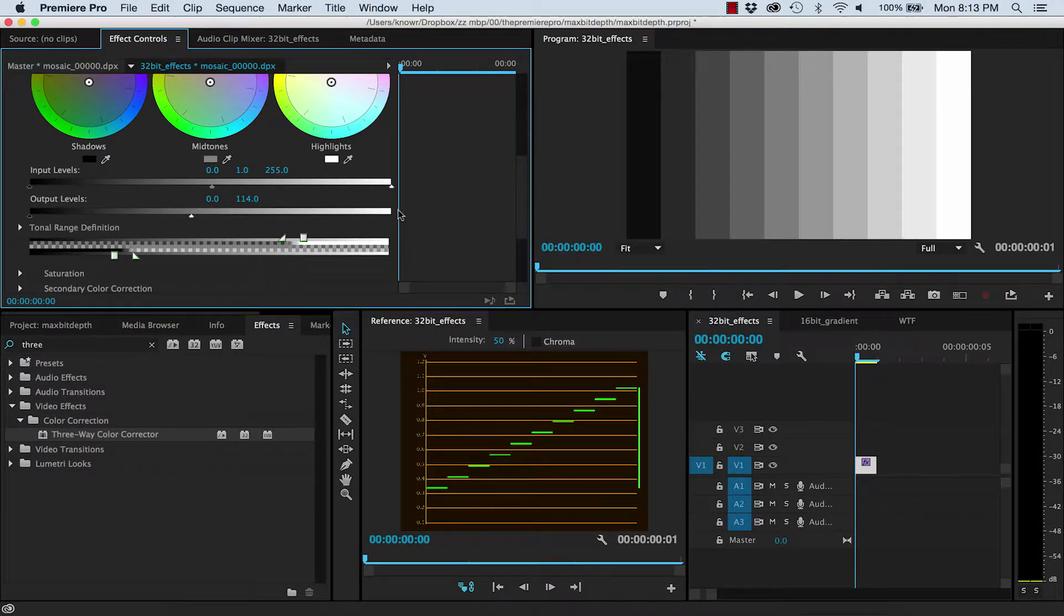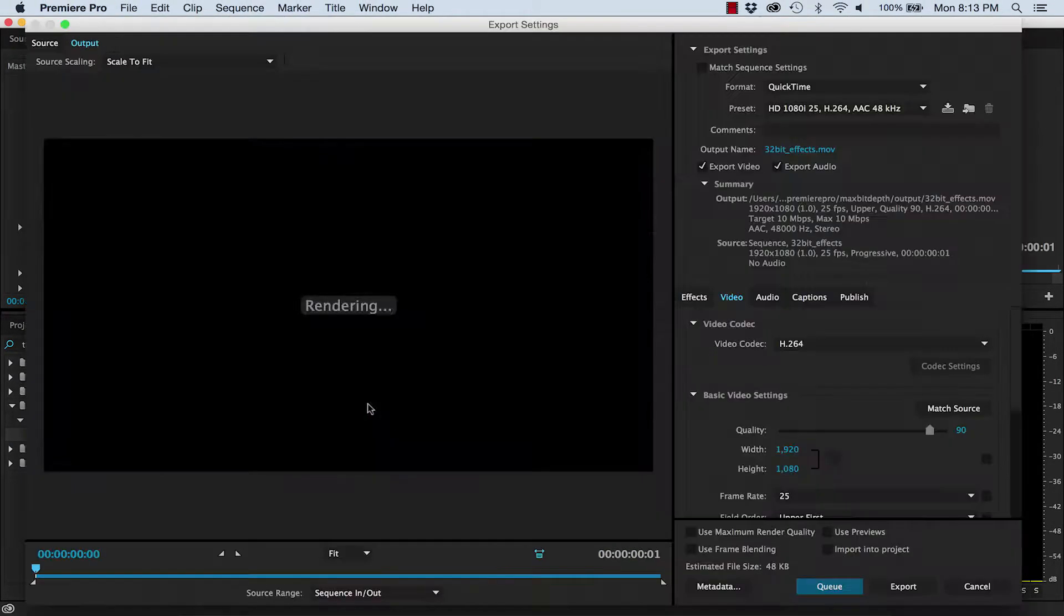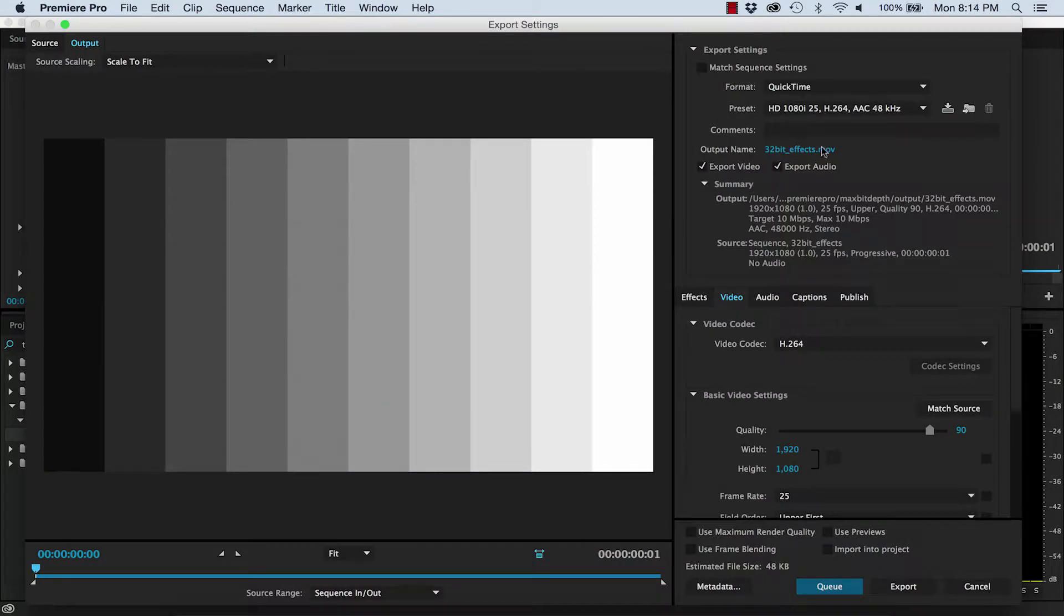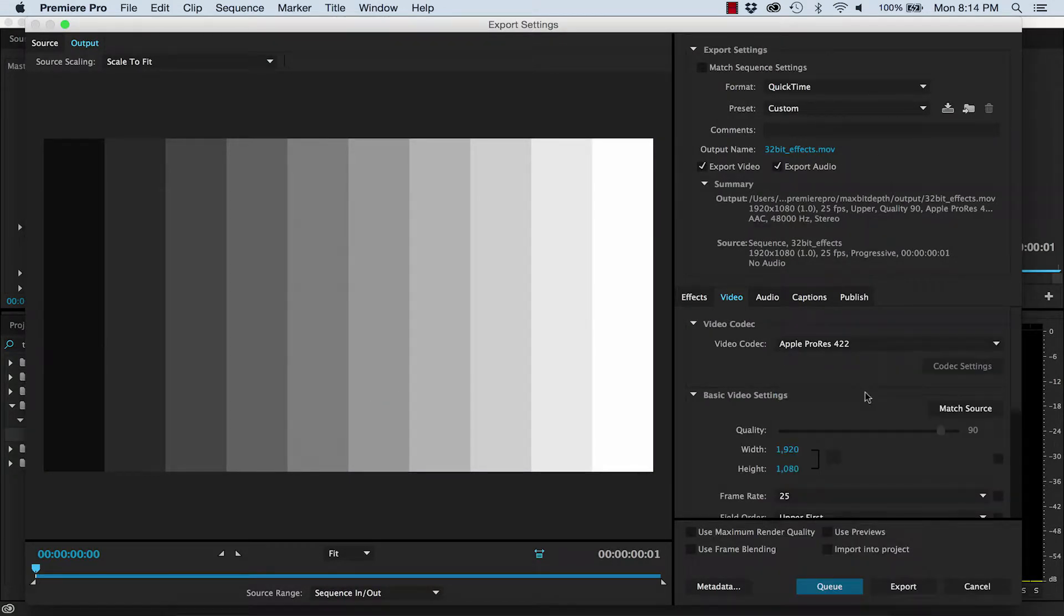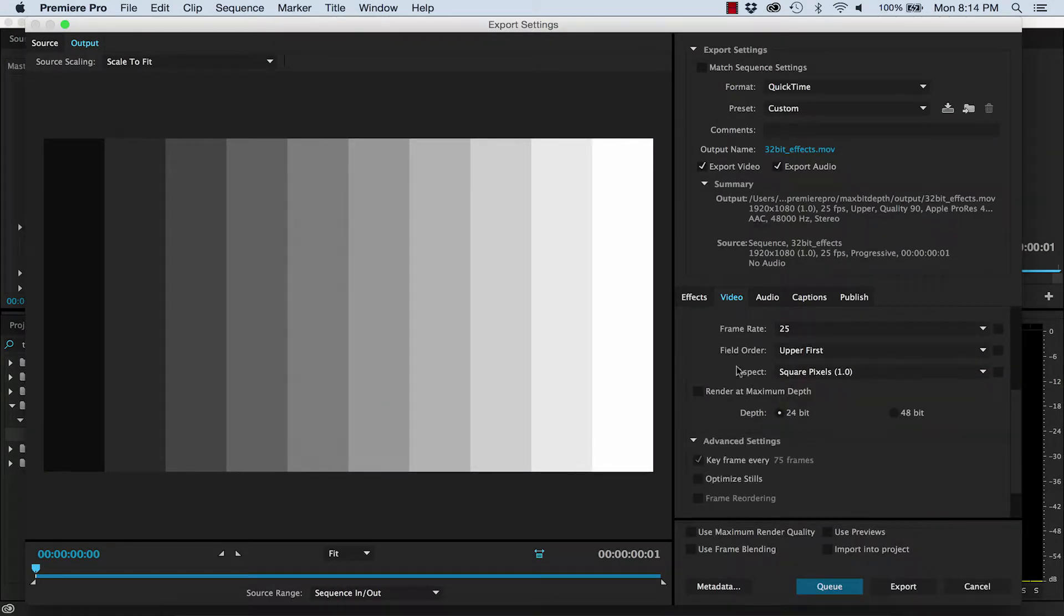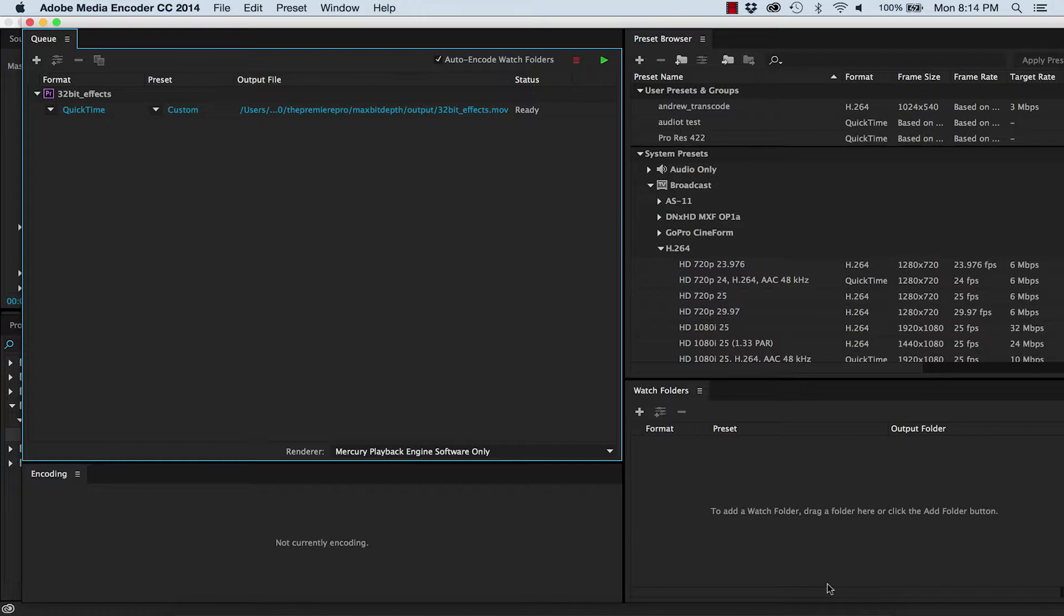Now, if I export this video, I'll export it as a ProRes and make sure Maximum Bit Depth is turned off. I'm also going to check Import into Project and then send it to the media encoder. When I press Run, look at what happens.